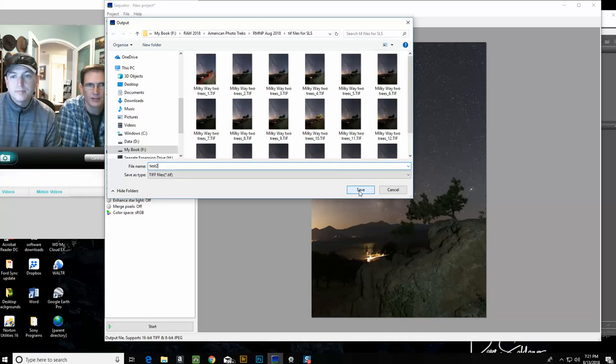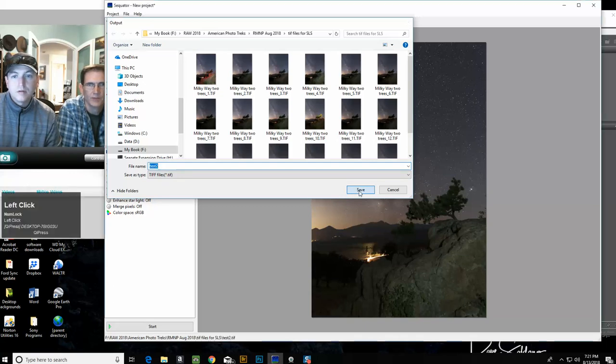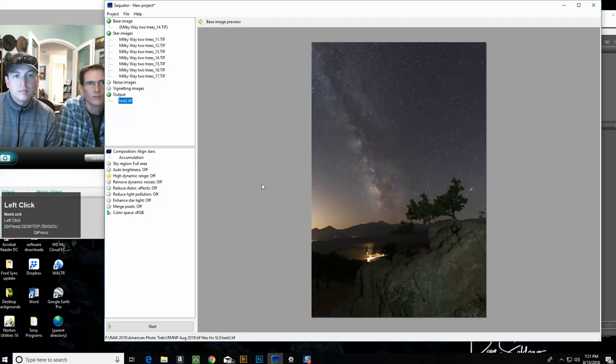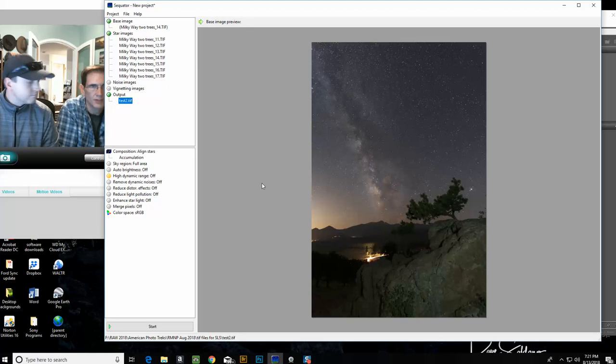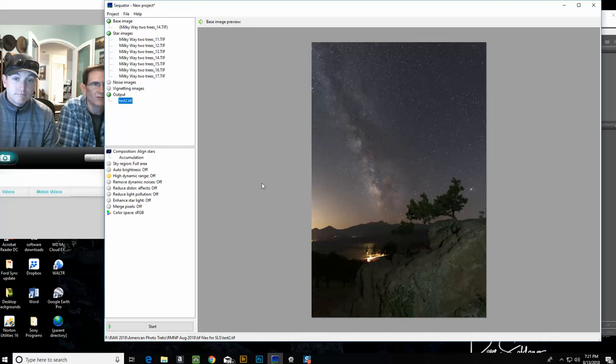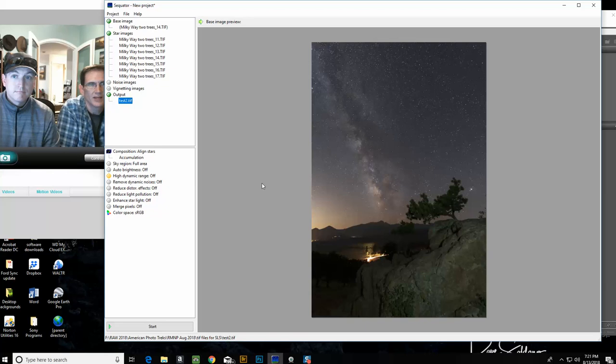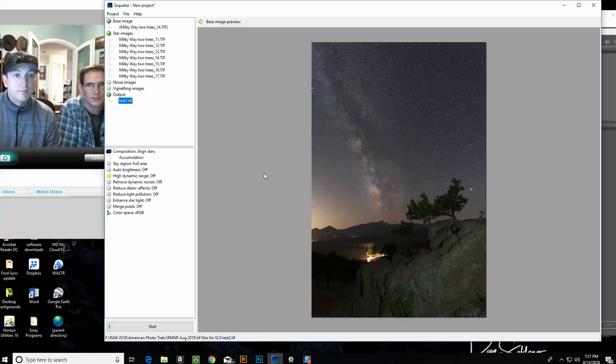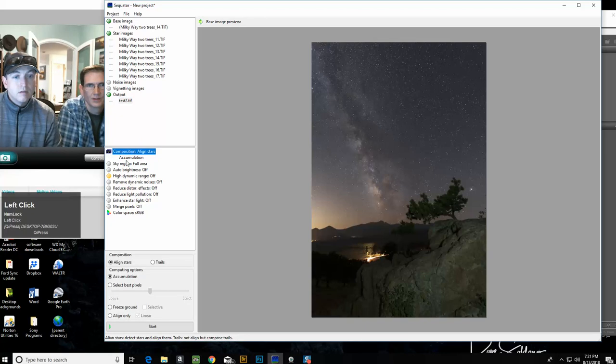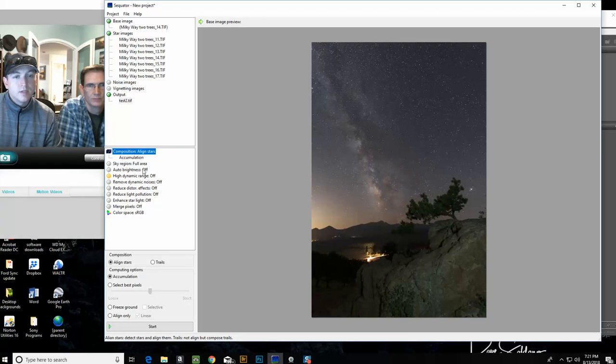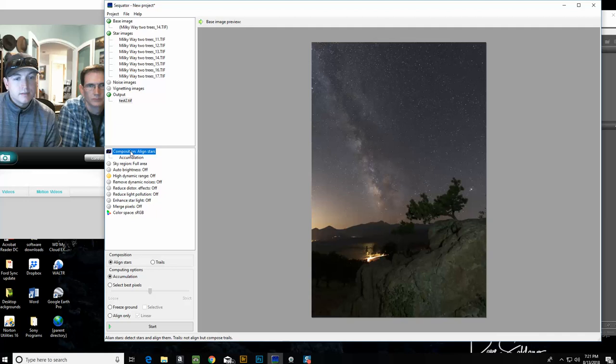During our workshop we were taking one right after another, and that's the best way to do it with this stacking so that the Milky Way moves as little as possible.